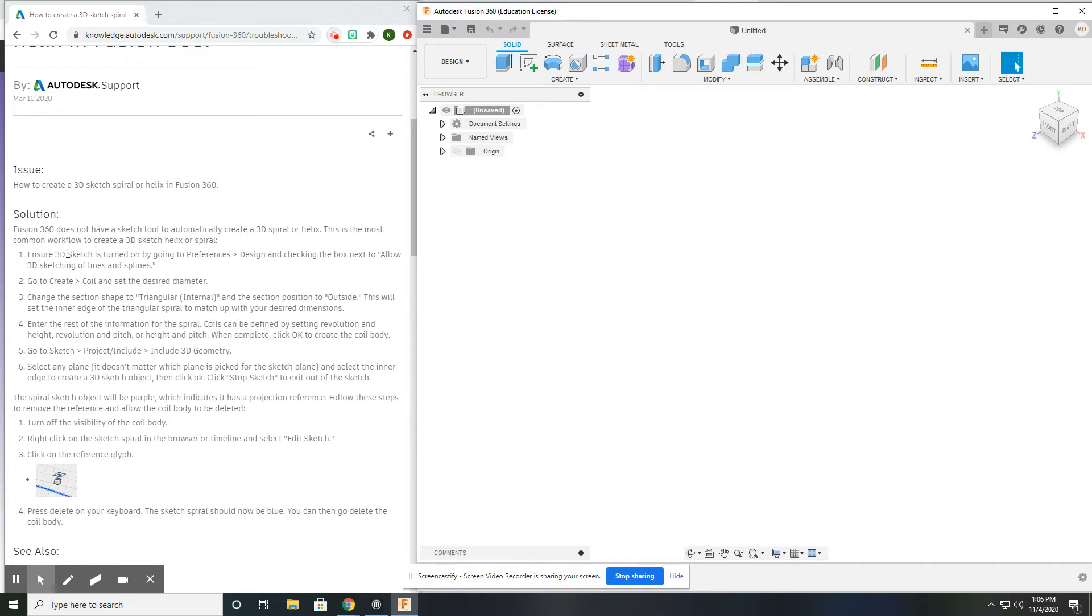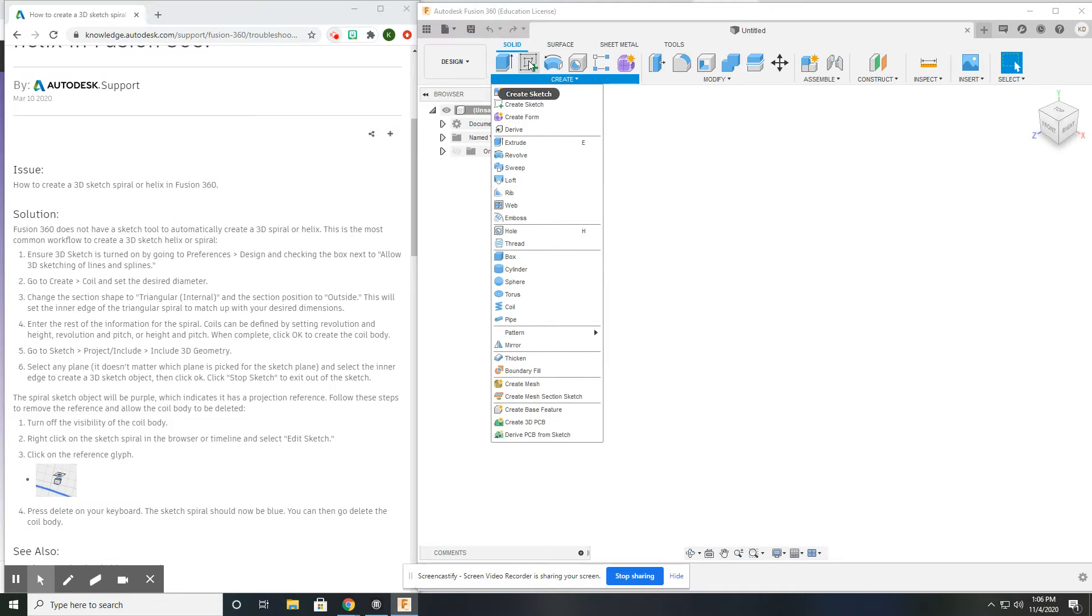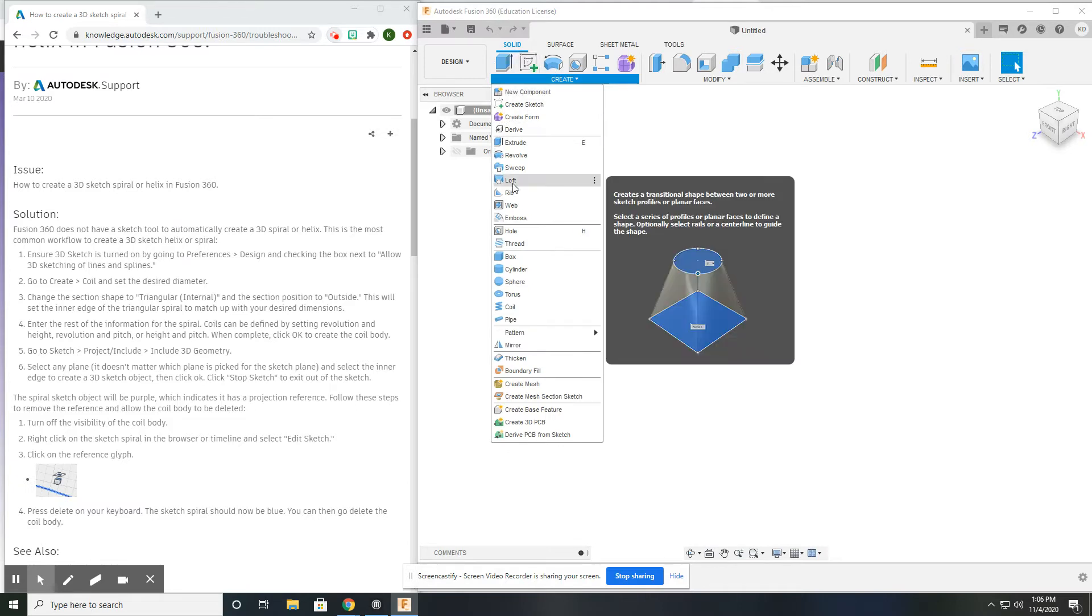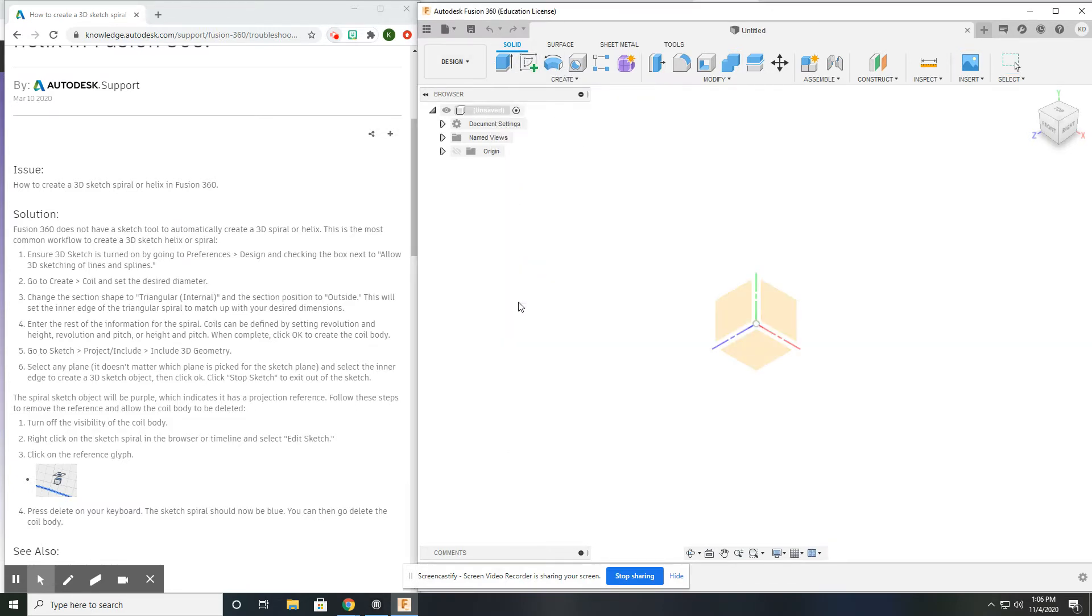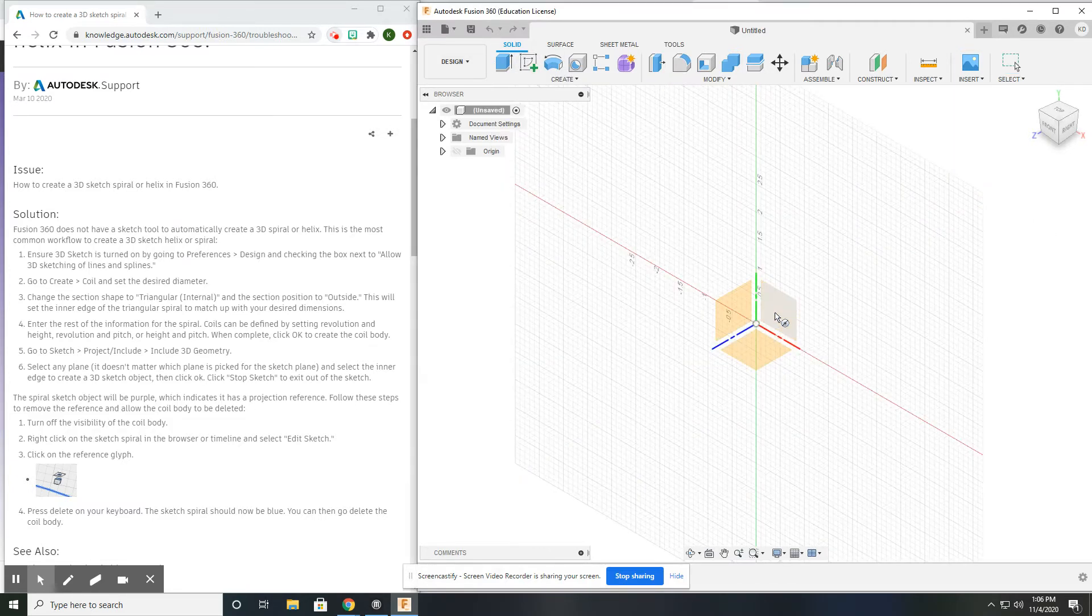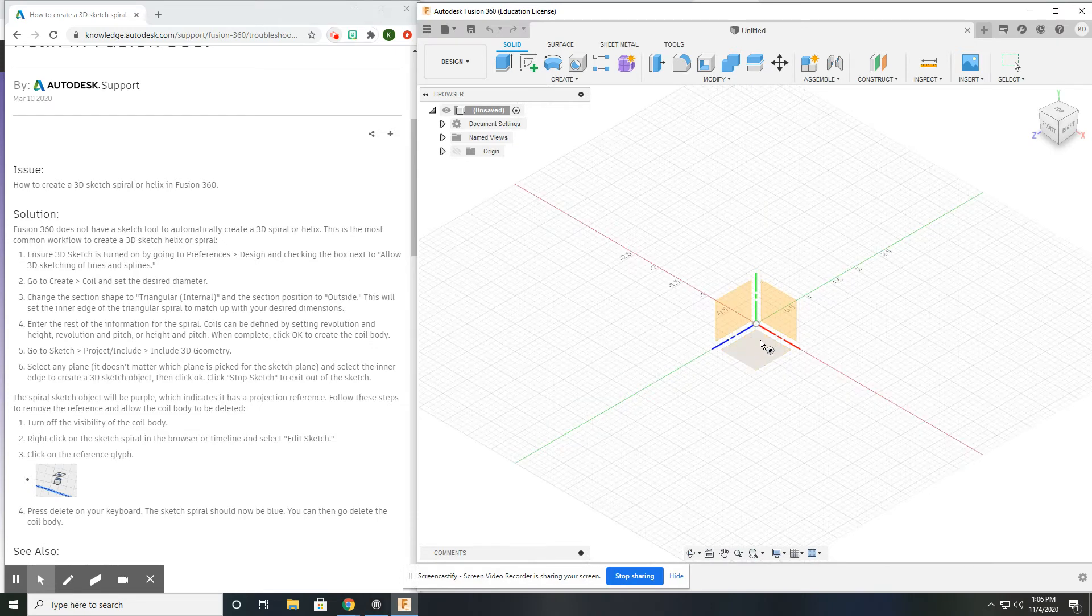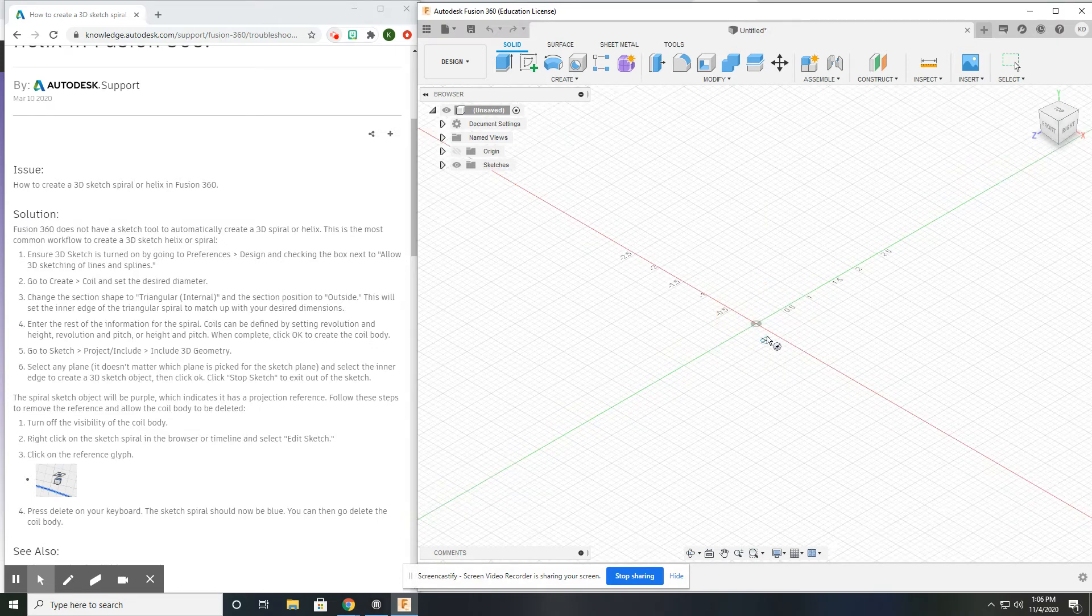Now what we need to do is create a coil. We do not need to open a sketch to do that. Go down to Create, go to Coil, and it wants you to pick a plane to sketch on.